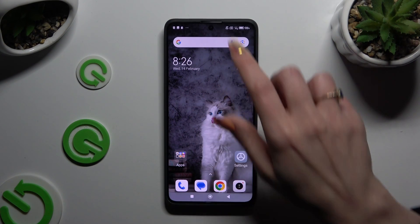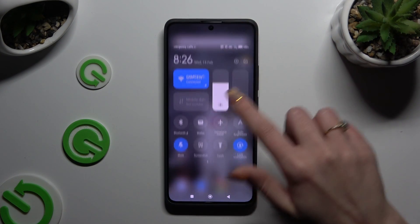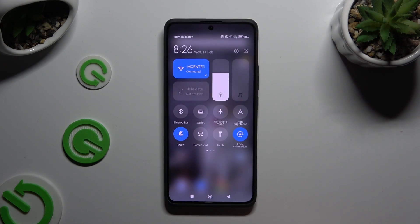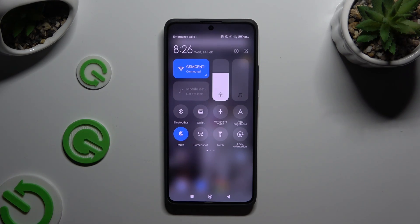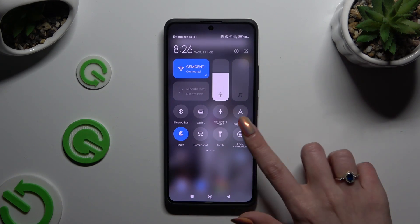Go into the tab menu and look for the lock orientation shortcut. When you find it, click on it. As you can see, mine is now grey, which means that auto-rotation is on, but you can always switch it off by hitting the same shortcut again.